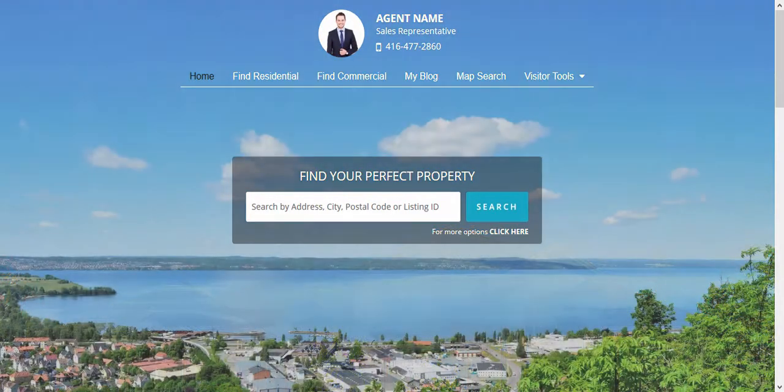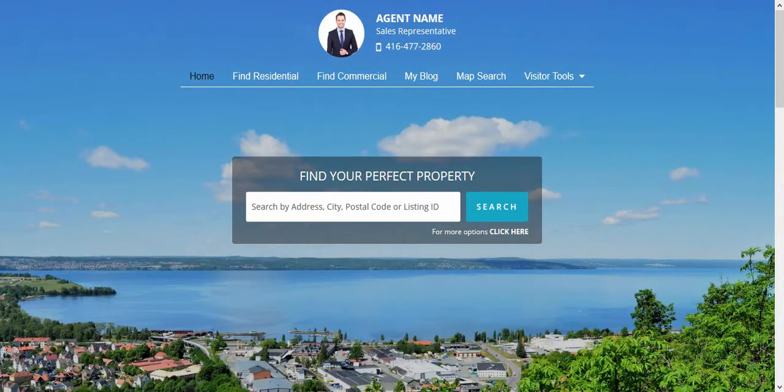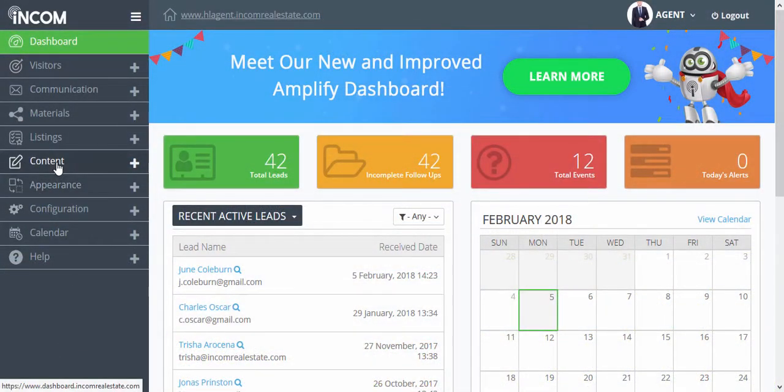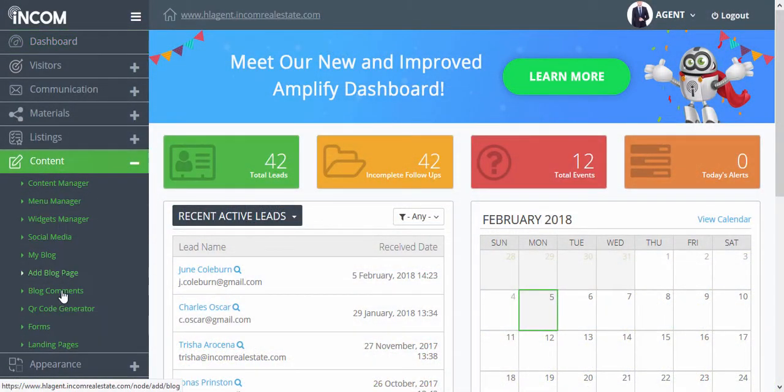To create a custom form, access your dashboard. From your dashboard, click on content and forms.